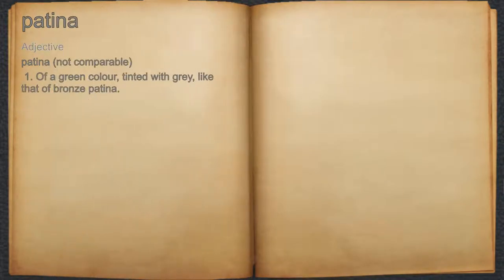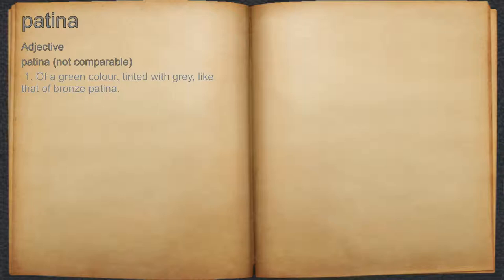Patina. Adjective. 1. A green color, tinted with gray, like that of bronze patina.